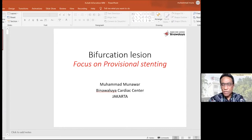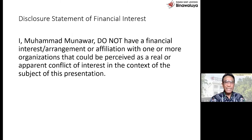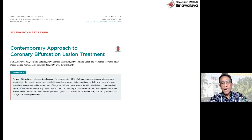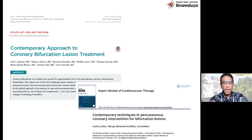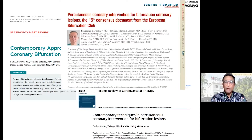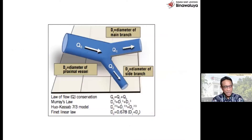Baik Dr. Sukri maupun Dr. Hakim, saya dalam kesempatan ini akan bicara lagi-lagi mengenai provisional stenting. Saya tidak ada conflict of interest. Sebenarnya dalam bifurkasi ini ada banyak literatur yang luar biasa. Dari beberapa tahun yang lalu, Sawaya di JACC Intervention, kemudian juga dari Expert Review Cardiovascular Therapy, dan yang terakhir beberapa minggu lalu dari Gurzuta — ini 15 konsensus dokumen dari European Bifurcation Club. Saya kira ini cukup untuk kita belajar bagaimana menghadapi bifurkasi.